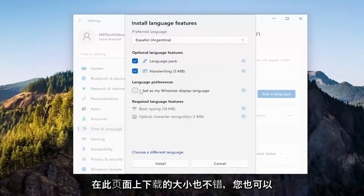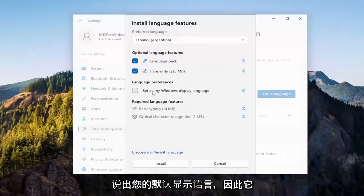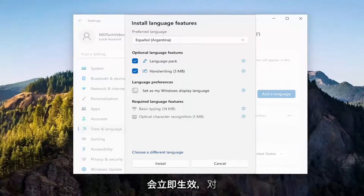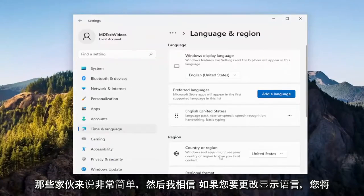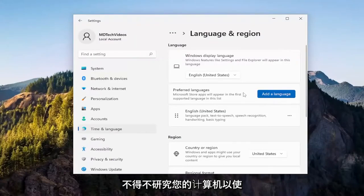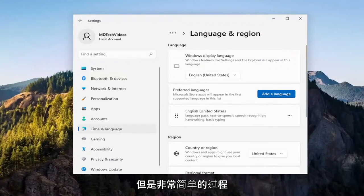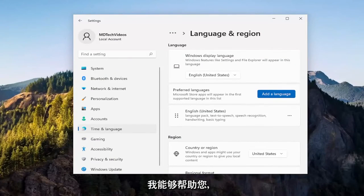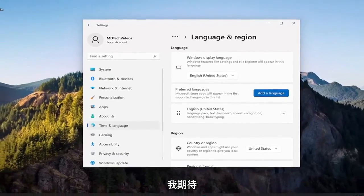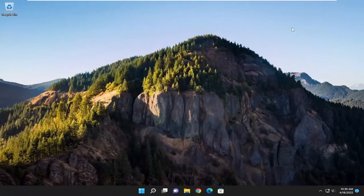On this page too, you can also set your default display language, so it takes effect right away. Pretty straightforward process. And I believe you would have to restart your computer for the changes to take effect if you were changing the display language. I do look forward to catching you all in the next tutorial. Goodbye.